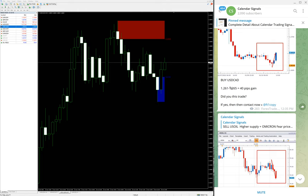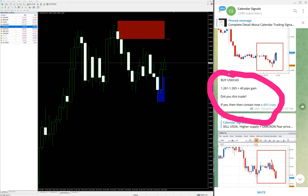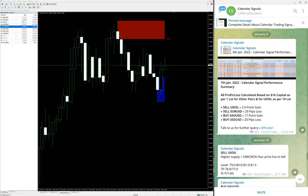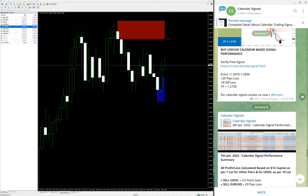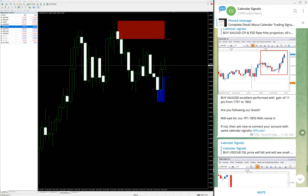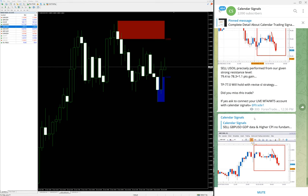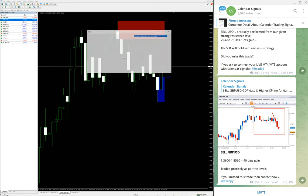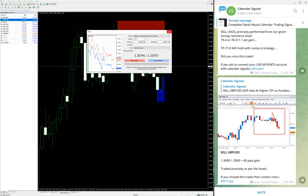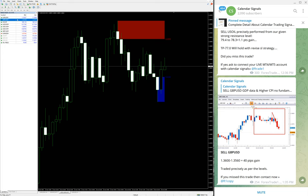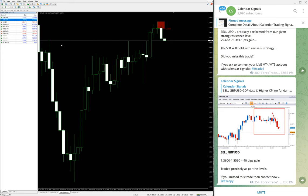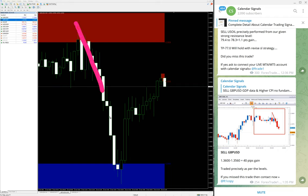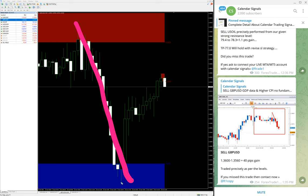Now we will see the last signal which is sell GBP/USD, that too we have updated. From 1.3600 - we will see here 1.3600 - to it went to 1.3530. We can see 70 pips of gain precisely. The same way we have already updated for 40 pips, and all four performed as per our given levels.